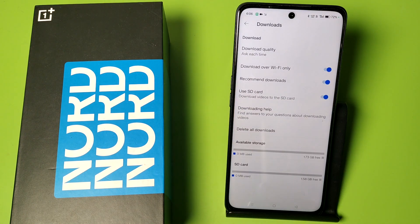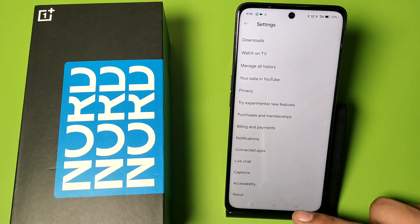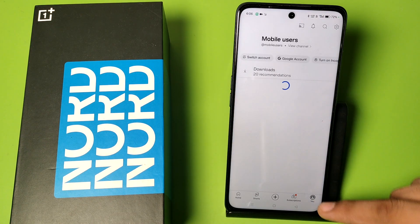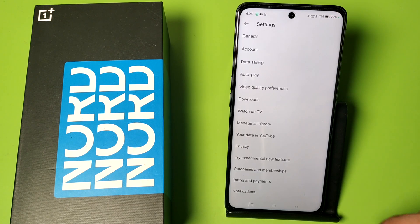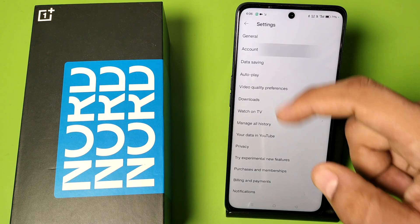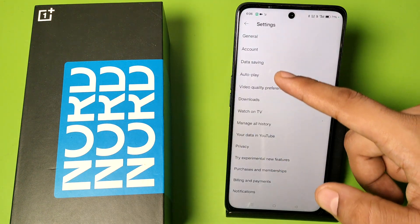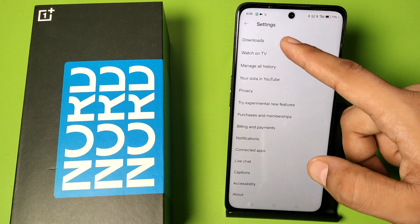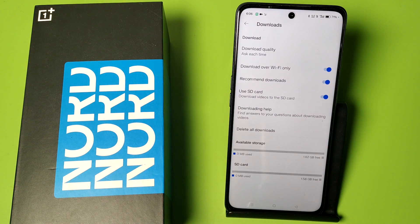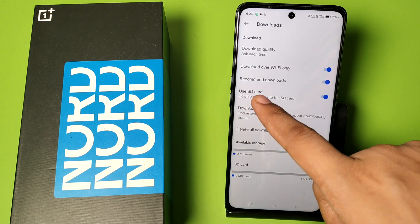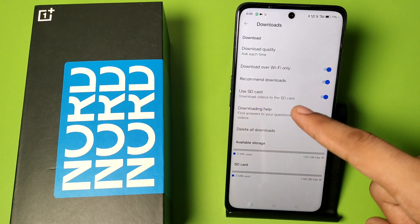Let's start. First, you have to open YouTube. Then you have to click on your profile icon, and here is the Settings option — click on Settings. Here you can see Downloads — click on Downloads. Here it is: 'Use SD card — download videos to the SD card.'